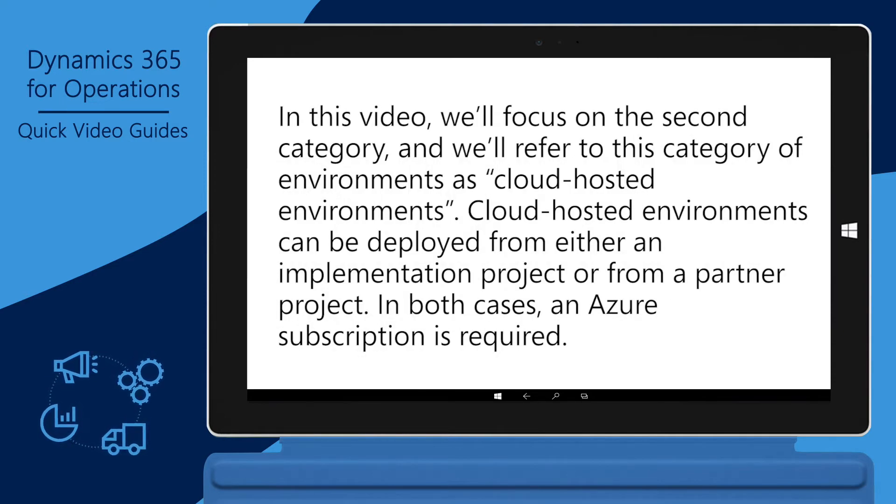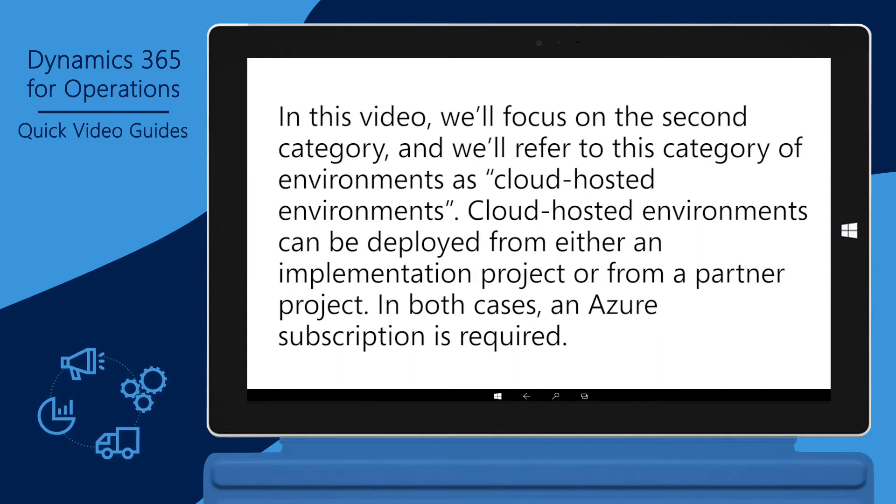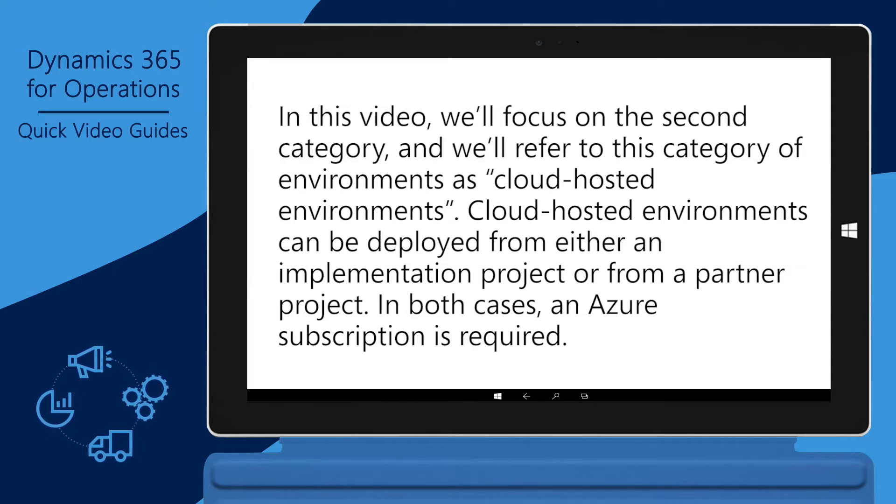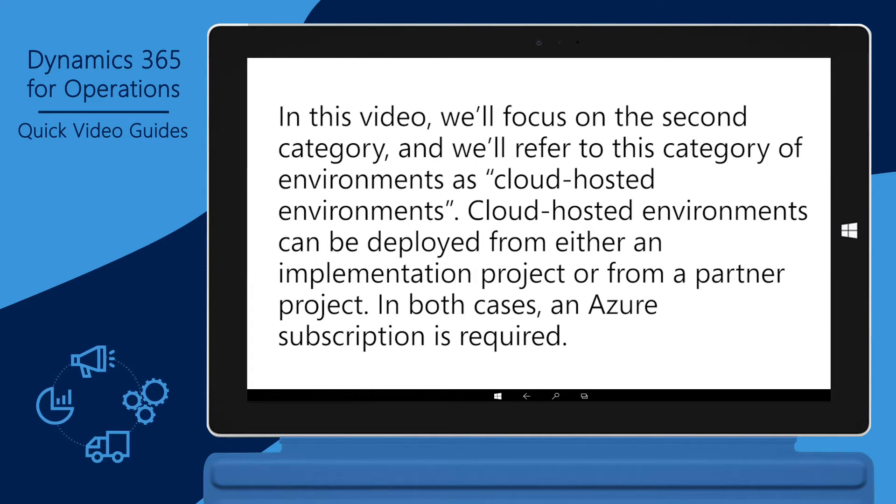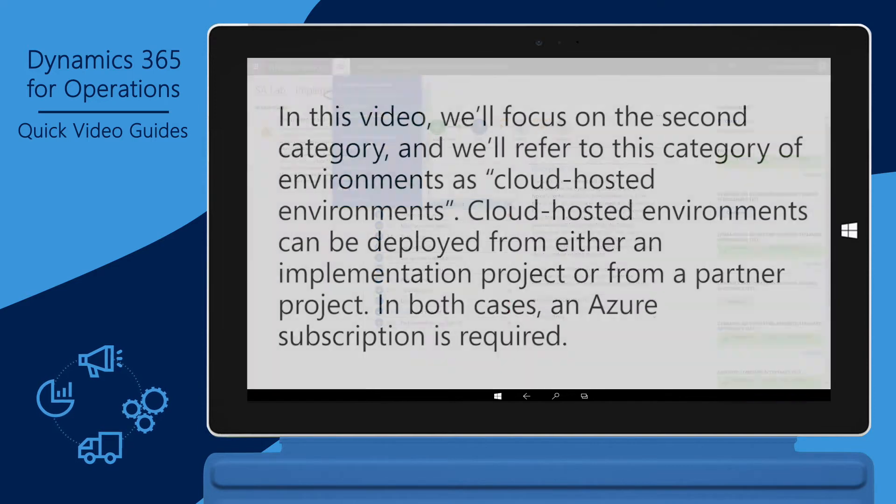In this video, we'll focus on the second category, and we'll refer to this category of environments as cloud-hosted environments. Cloud-hosted environments can be deployed from either an implementation project or from a partner project. In both cases, an Azure subscription is required.